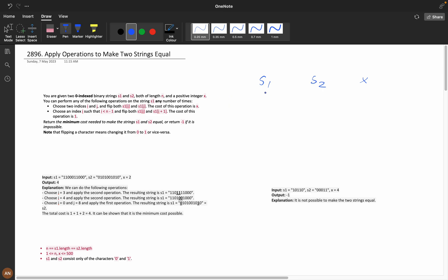You can take two indexes from s1 and flip both. Flipping means if it is 1 it converts to 0, and if it is 0 it converts to 1. There is a difference between flip and swap — swap exchanges values, so 1,0 becomes 0,1. The second operation is: choose an index i such that i is less than n-1, and flip both s1[i] and s1[i+1] — the cost of this operation is 1.